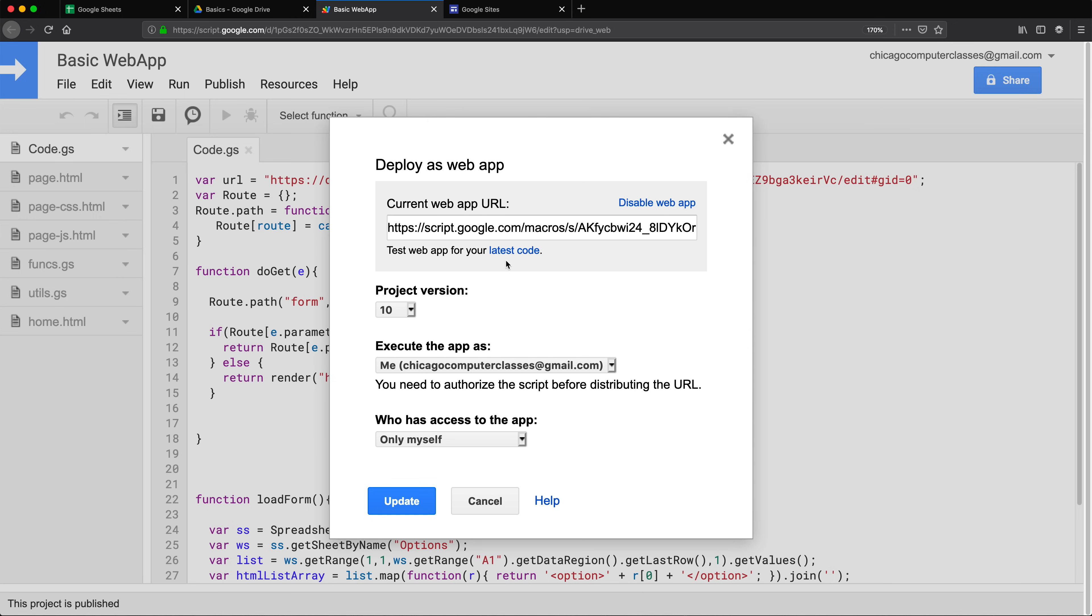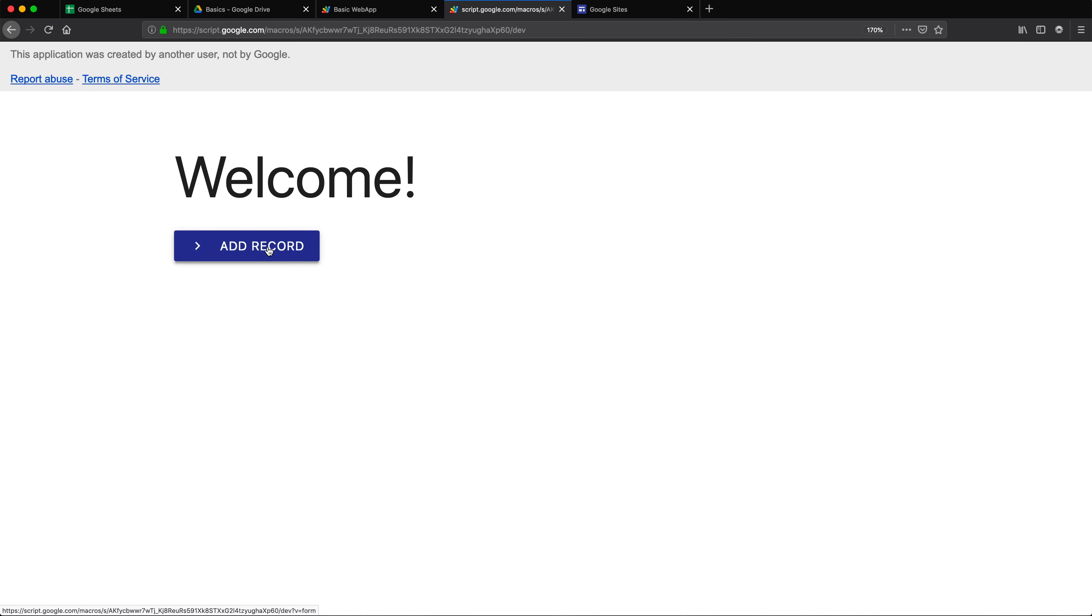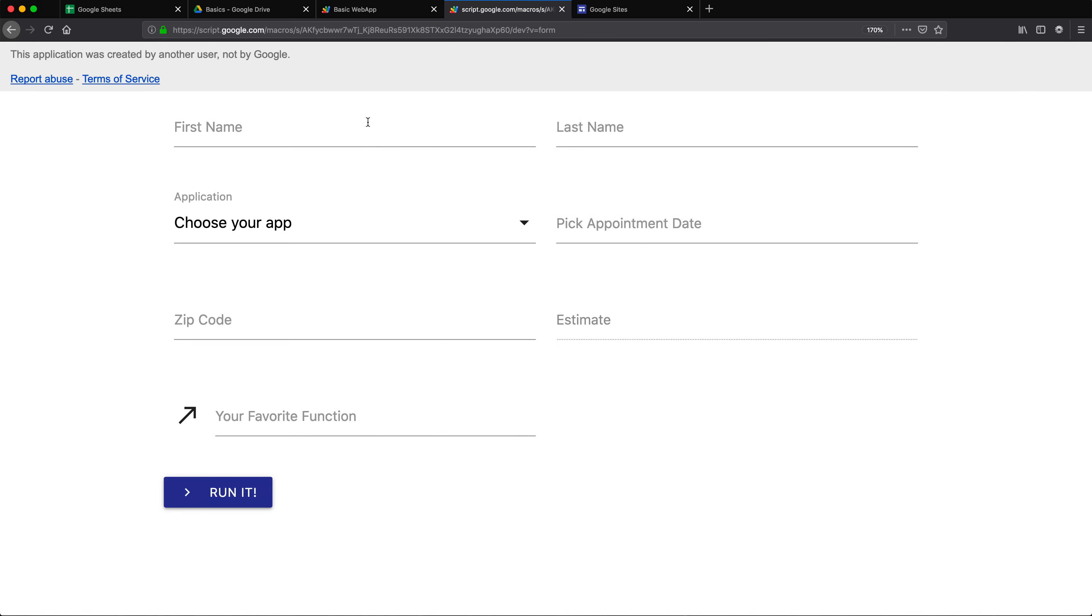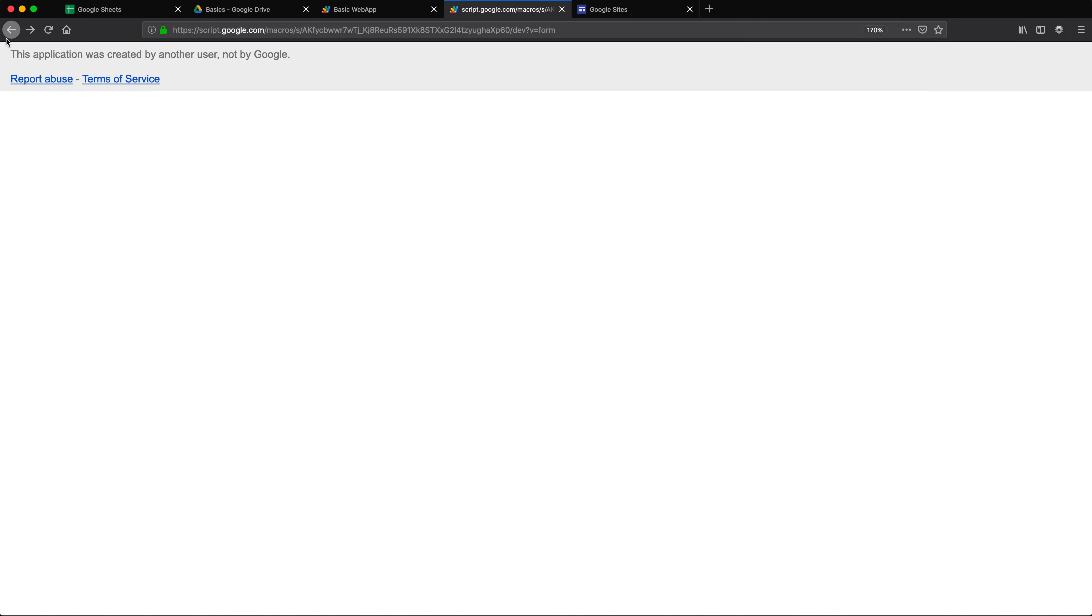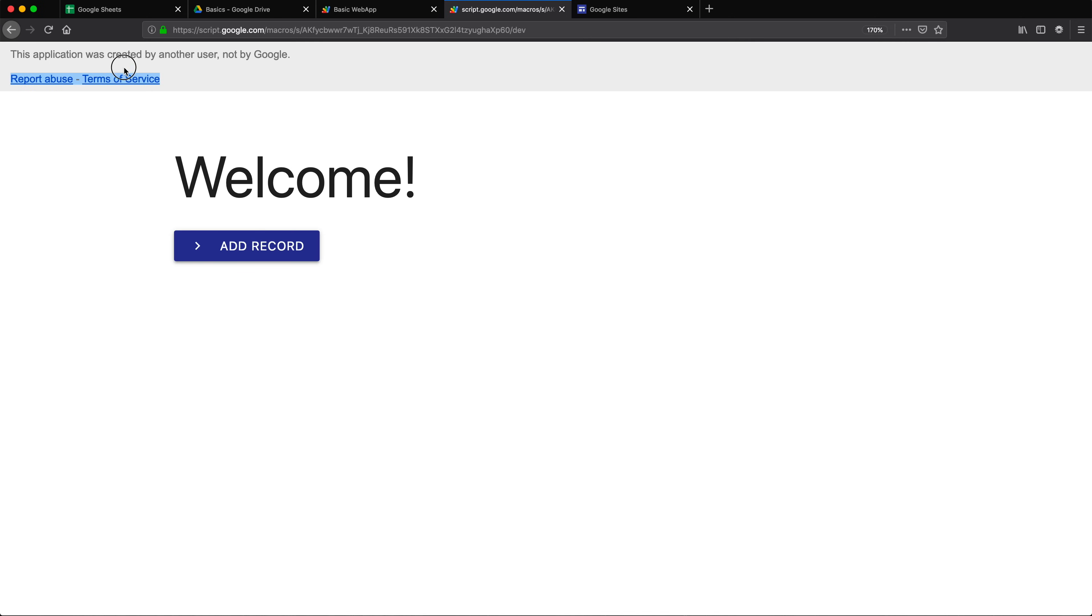So let's say you made this and this is our app. We click add record, it brings us to the form and we have this form so we can add something and it goes to our spreadsheet. The point is at some point when you made one of these apps and it's ready, you're probably going to want to use it and you're probably going to want to get rid of this message on top that says this application was created by another user not by Google.